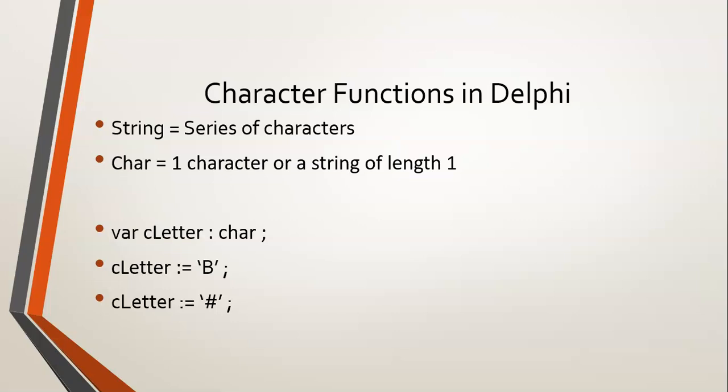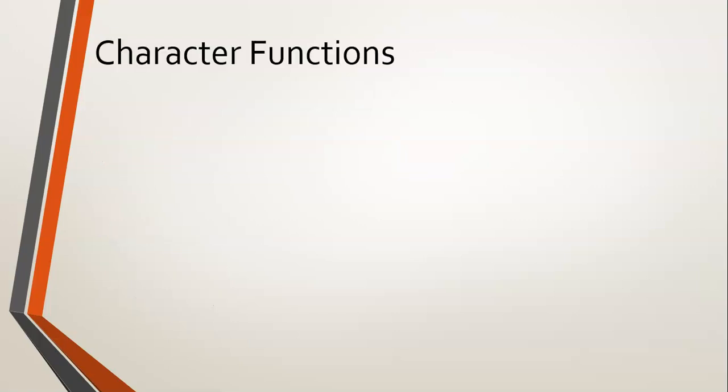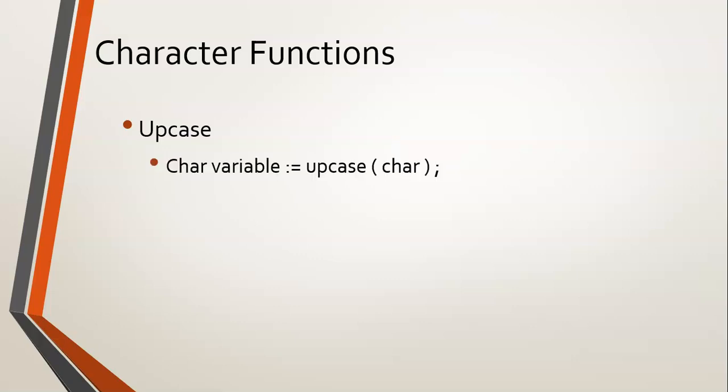Now that we know what characters are, let's go into some of the functions in Delphi that use characters. The first one we're going to look at is the upcase character, which is very similar to the uppercase that we discussed in string functions. However, this upcase only makes one character into uppercase.